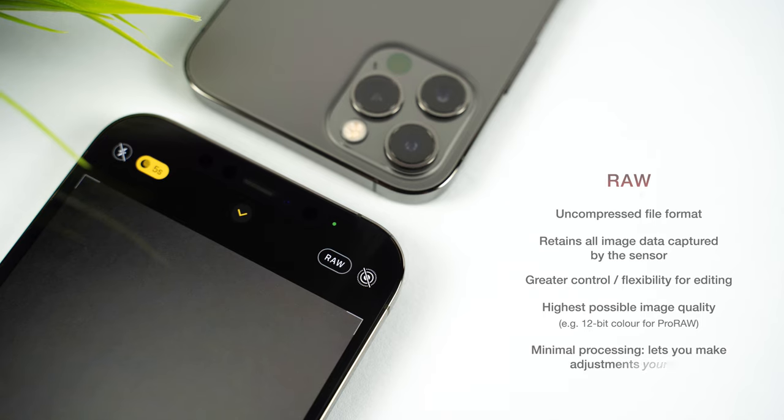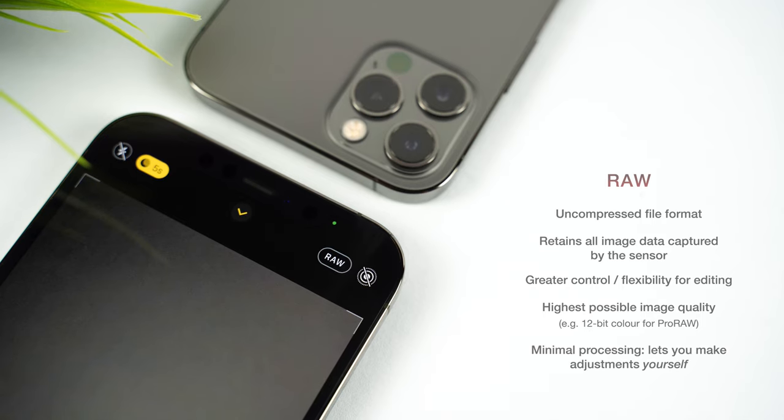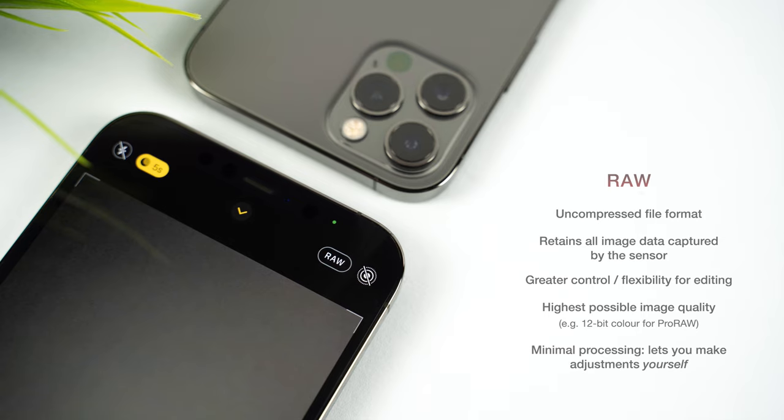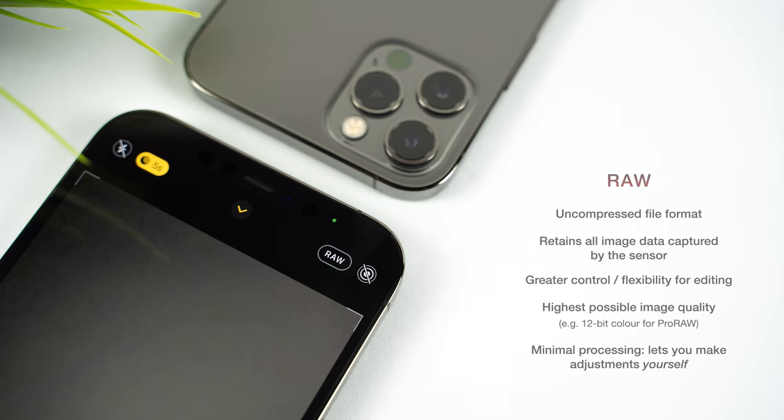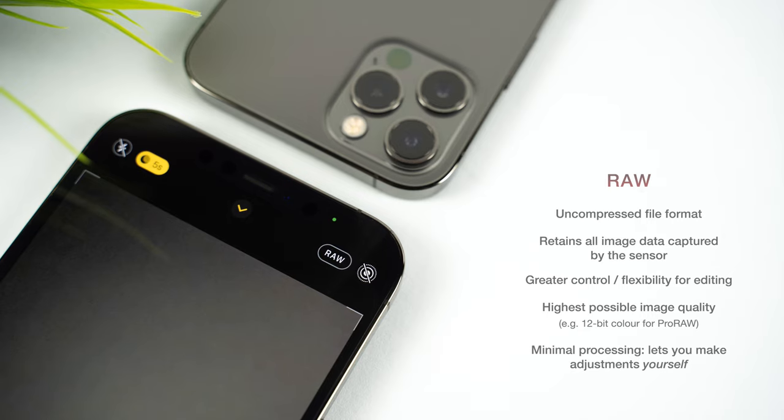Shooting in Raw allows you to make all of those colour, lighting and other adjustments yourself, and crucially, without a loss in quality. So it gives the editor much more freedom to create a final image with the desired look and in the highest quality possible.